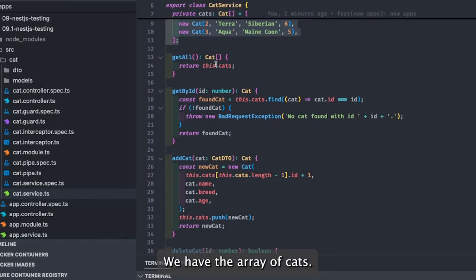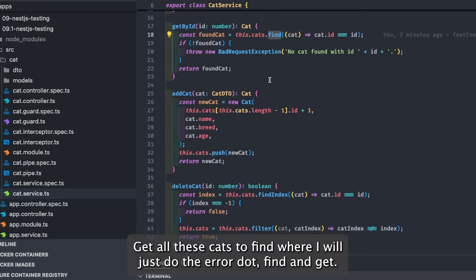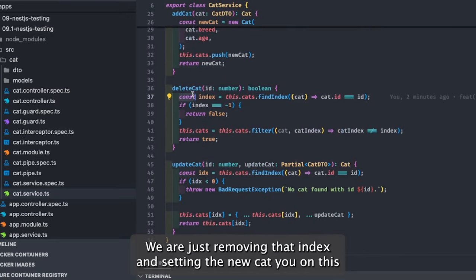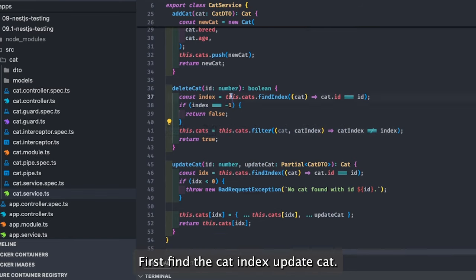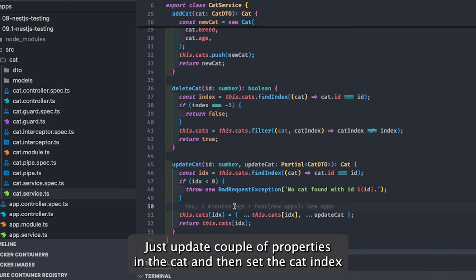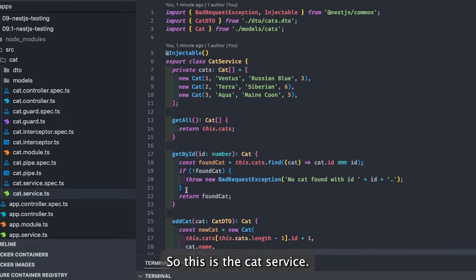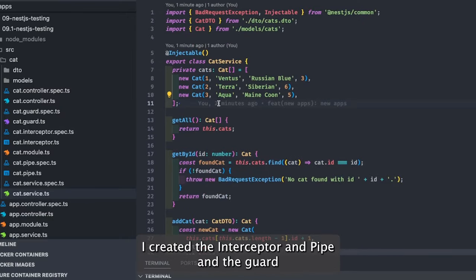This is a simple service: update cat, delete cat, add cat, and it's playing with a simple array. We have the array of cats — get all returns `this.cats`, find by id does `array.find`, add cat does a push, delete cat removes that index using filter, and update cat just updates a couple of properties at the cat index.